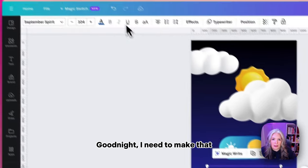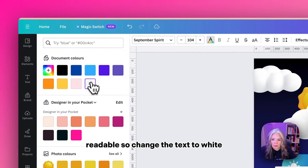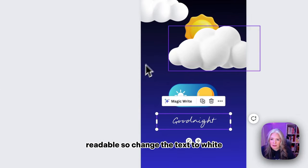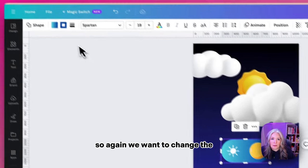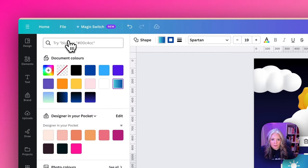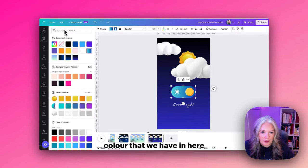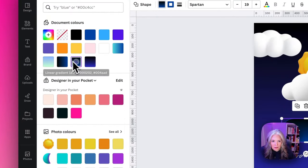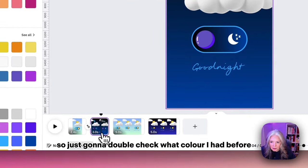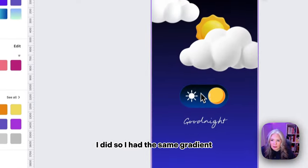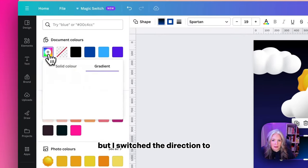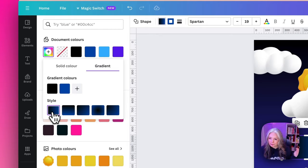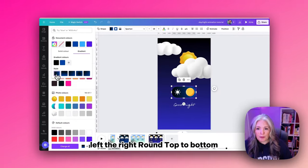I'm going to change the text to 'Good Night.' I need to make that readable so I'll change the text to light. I'm going to change the button first. We want to change the color that we have in here. Let me double check what color I had before.